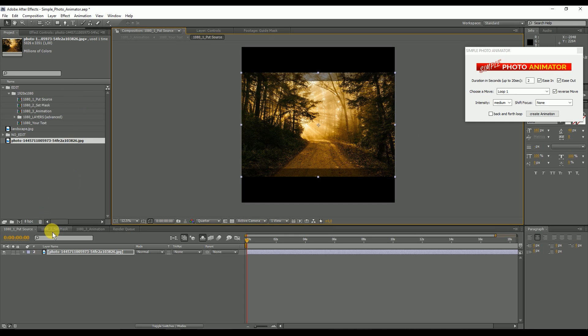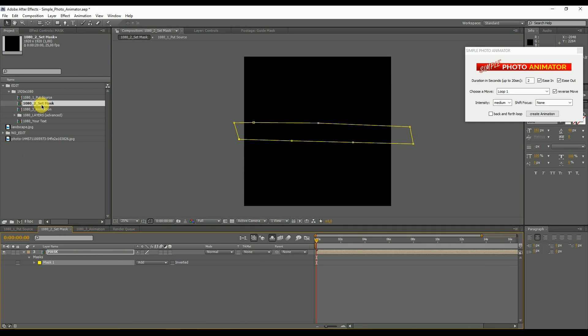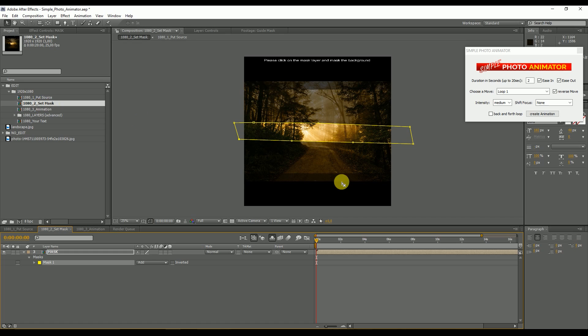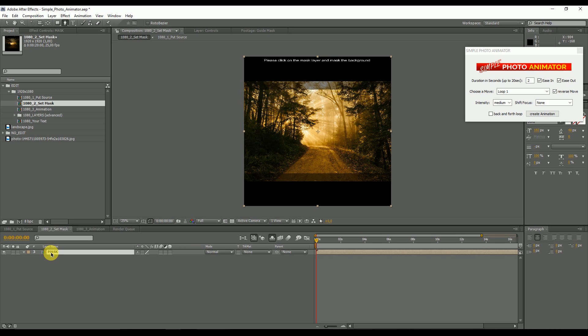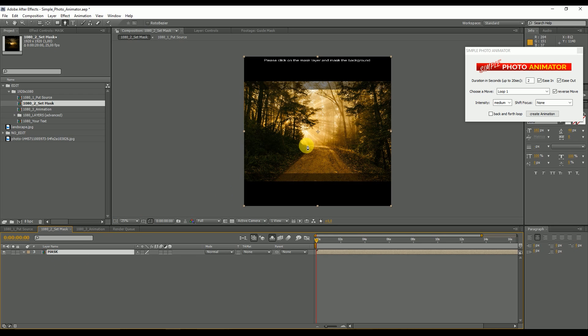Then we go to the set mask composition. Here we still have our old mask. We can click on the mask and delete it. And now, once again, make sure that the mask layer is selected. Otherwise, you will draw a shape layer, which you don't want.